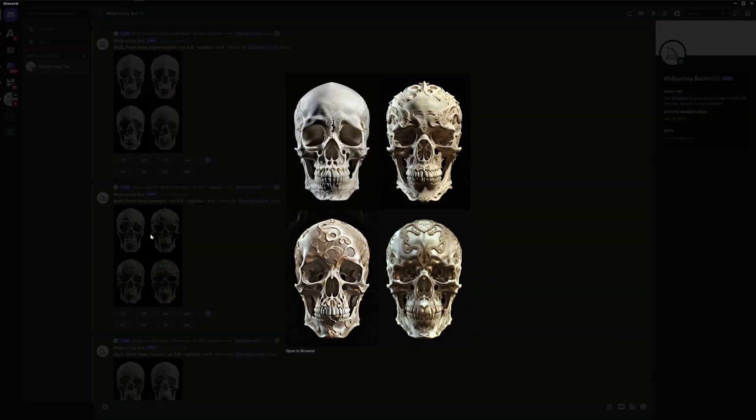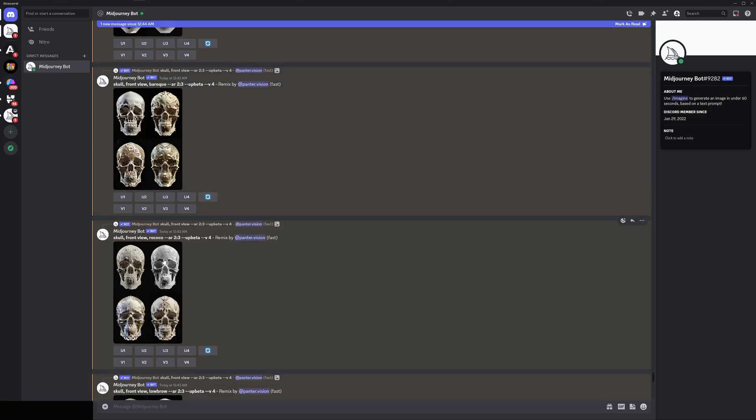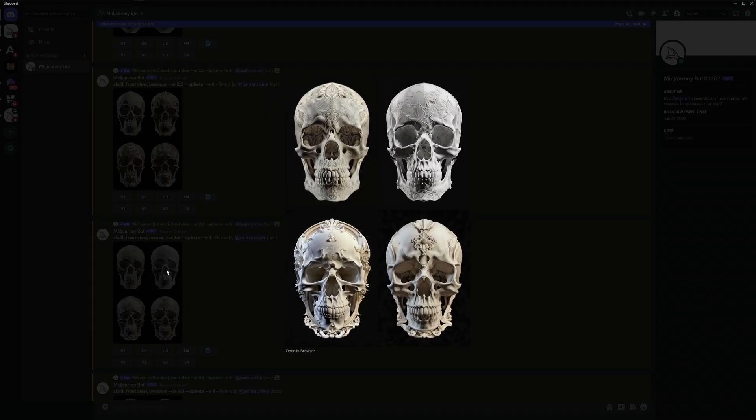So here we got the baroque. Look at this beautiful decorations guys. These all look brilliant. Check this out. Rococo. Again decorated with different styles this time. But they look impressive.